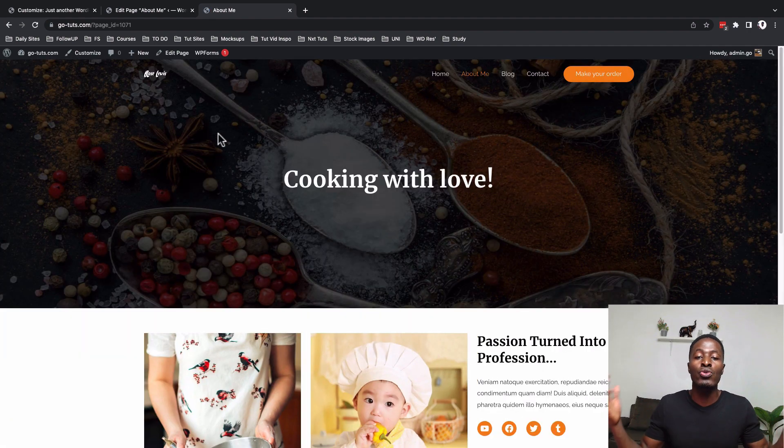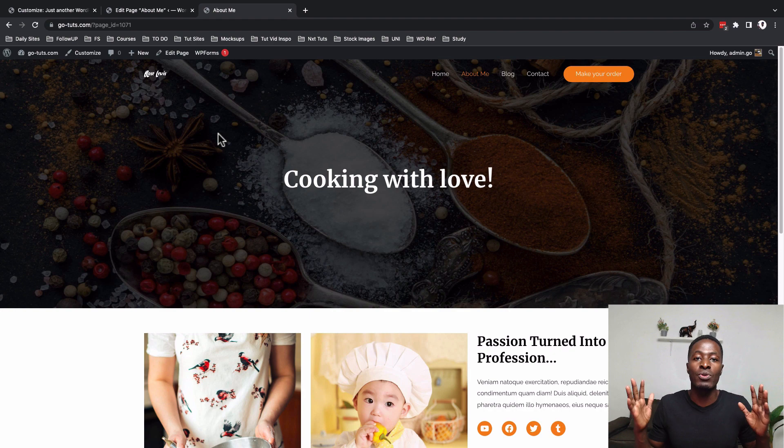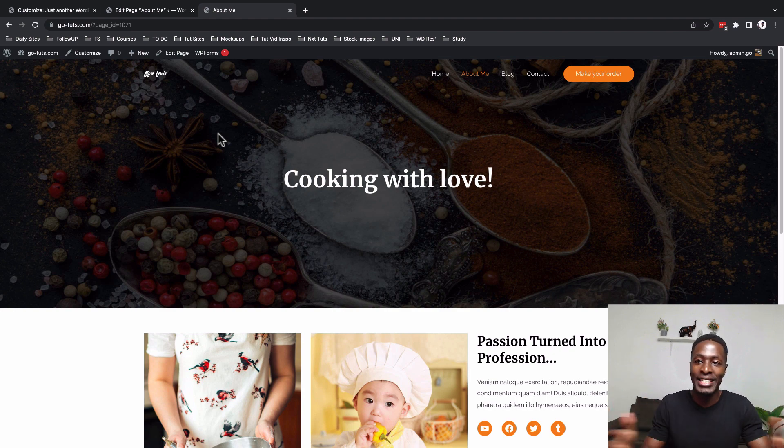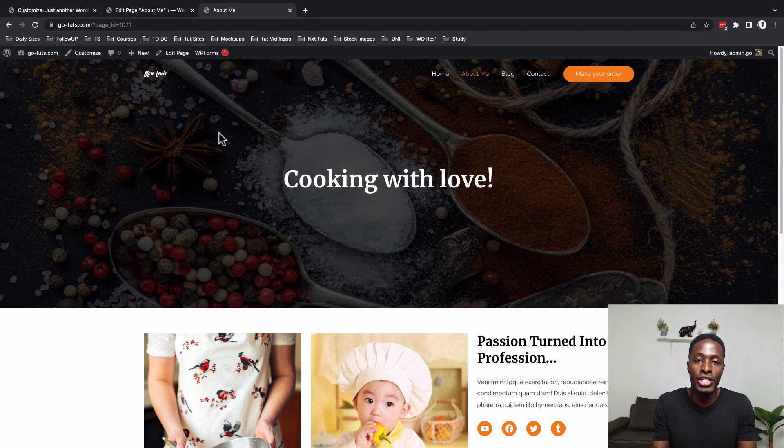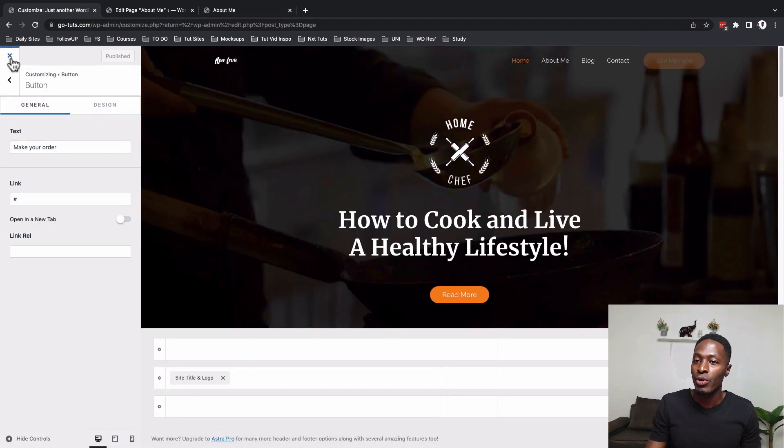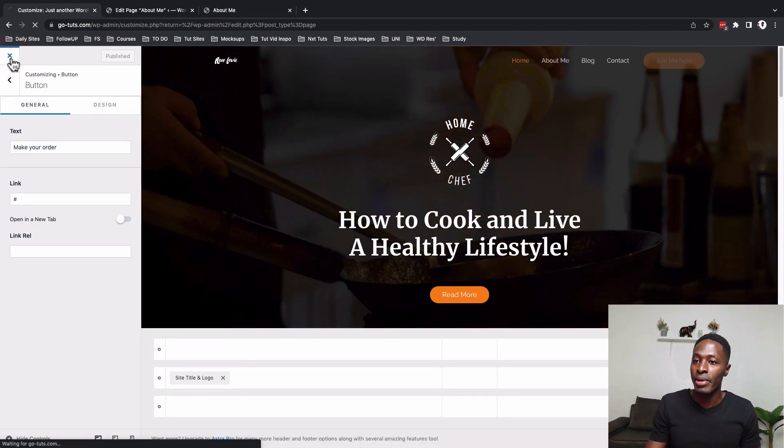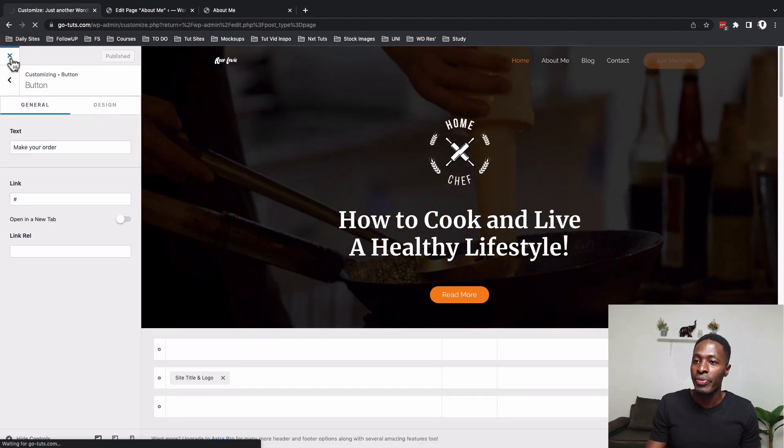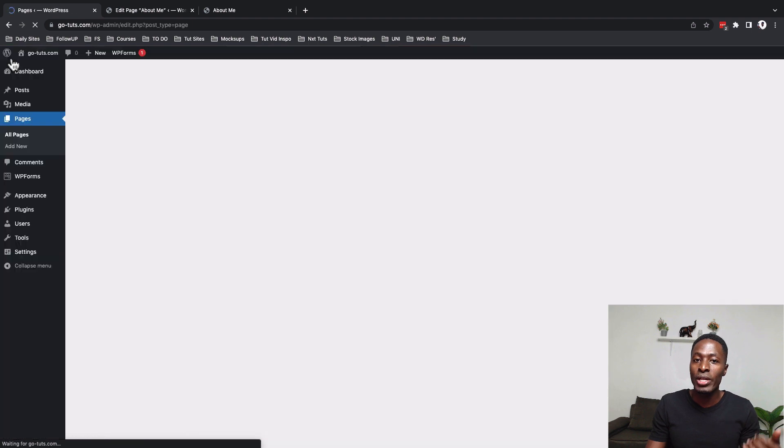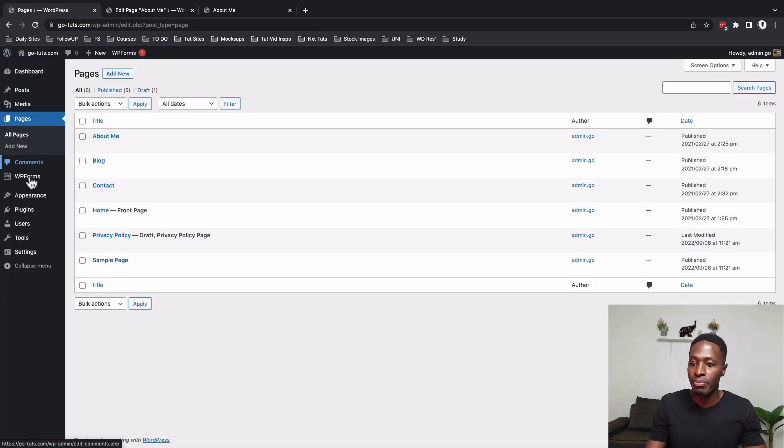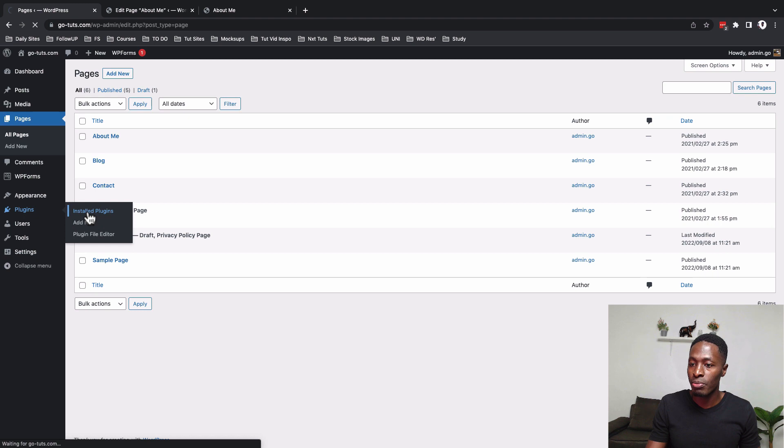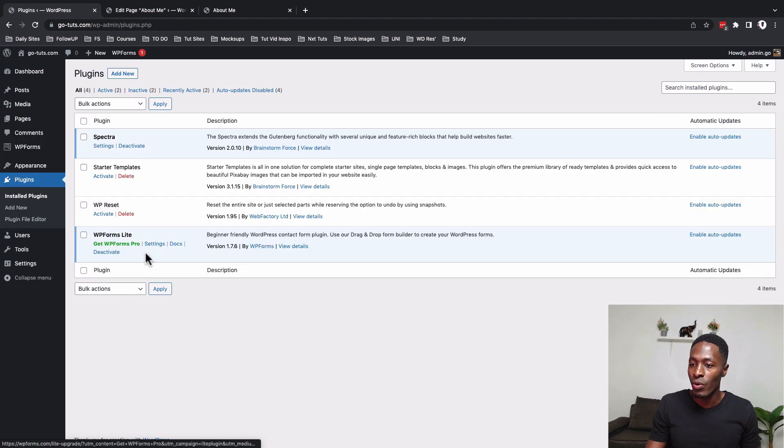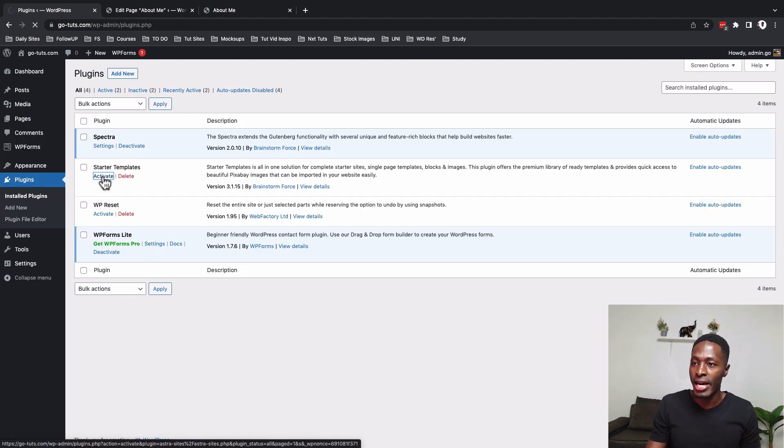So how do you get started if you want to build something exactly the same? One thing you have to have is a WordPress installation. And once you have that, go to your WordPress plugins area and install the starter templates plugin. So for example, when I come over here to plugins, install plugins, I am going to go to starter templates. I'll activate that and I'll go to the library.